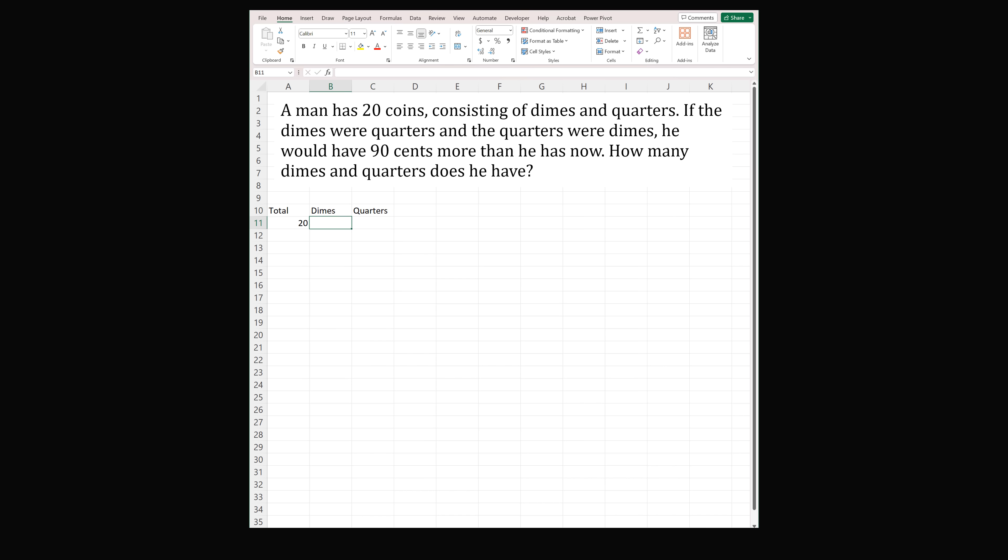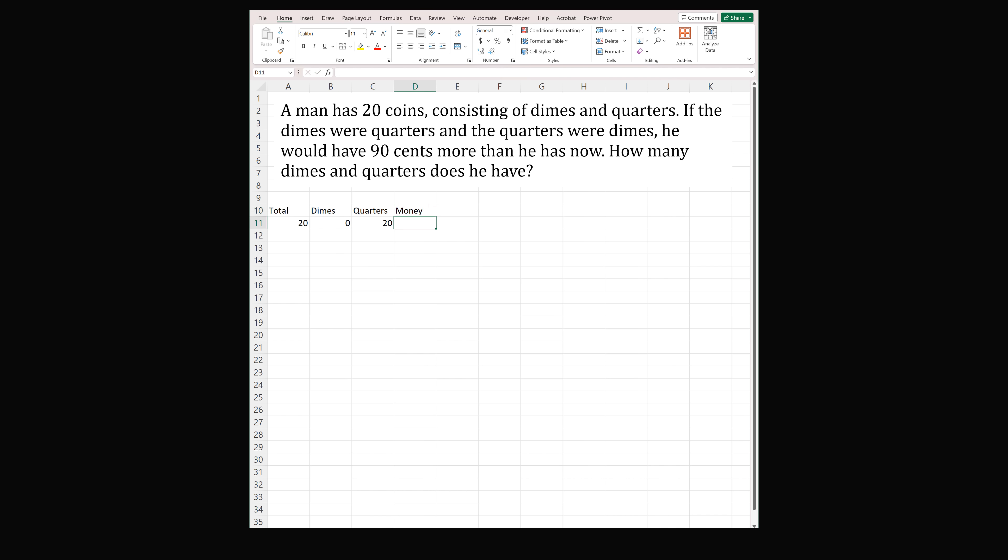Let's say the number of dimes will start out at zero. We're going to increase this for all the possible cases. The number of quarters will be equal to the total number of coins minus the number of dimes. We also want to see how much money does the person have initially. So the amount of money in cents will be equal to 10 times the number of dimes, plus 25 times the number of quarters. So 20 quarters times 25 will be equal to 500 cents.